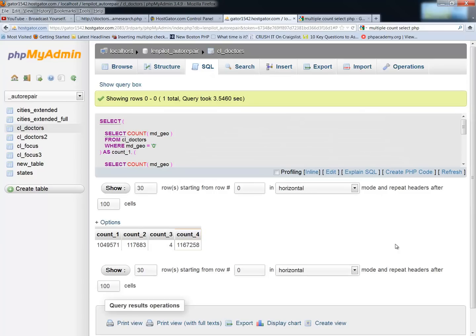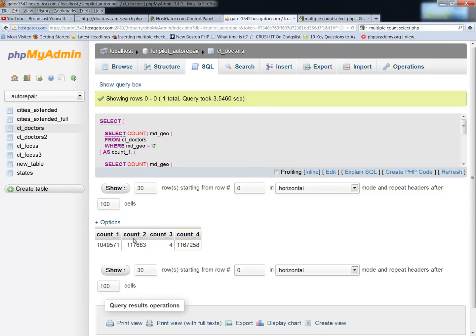Now, one thing I would caution against, because of the length of these queries and how long they take to run and how much of a strain they pull on your database, I would not use these on production pages. I would use these on pages where you just want to get those counts and use them yourself. Unless, for example, your database is really small and you don't have much of a load.